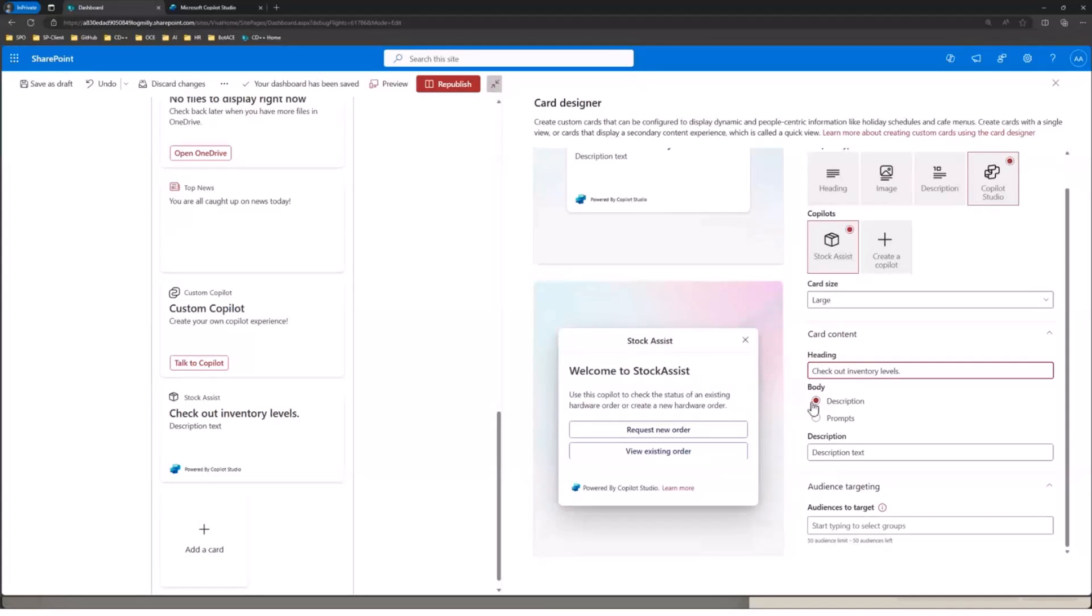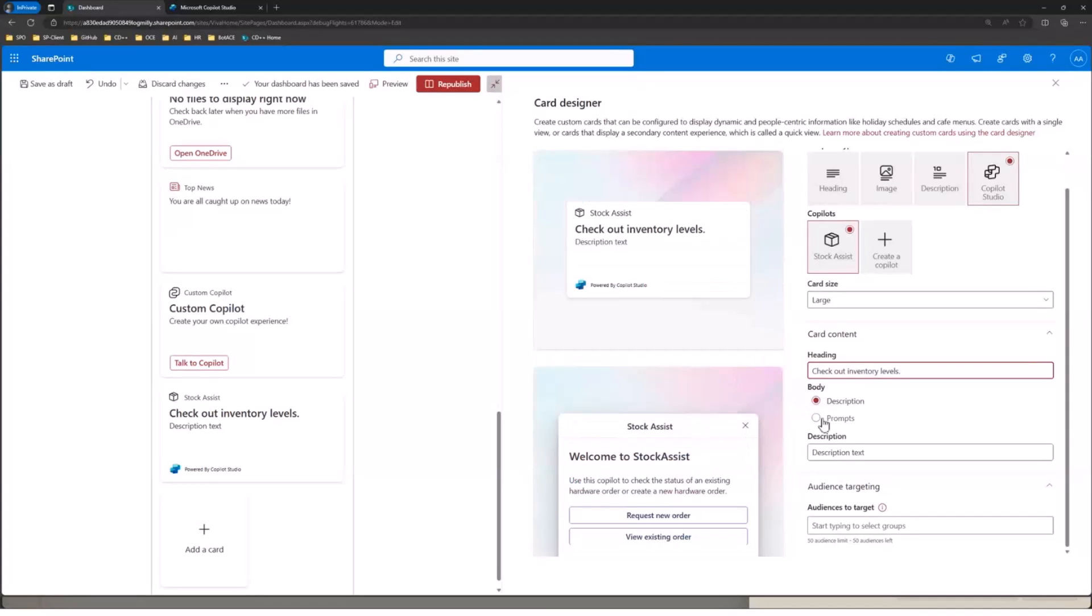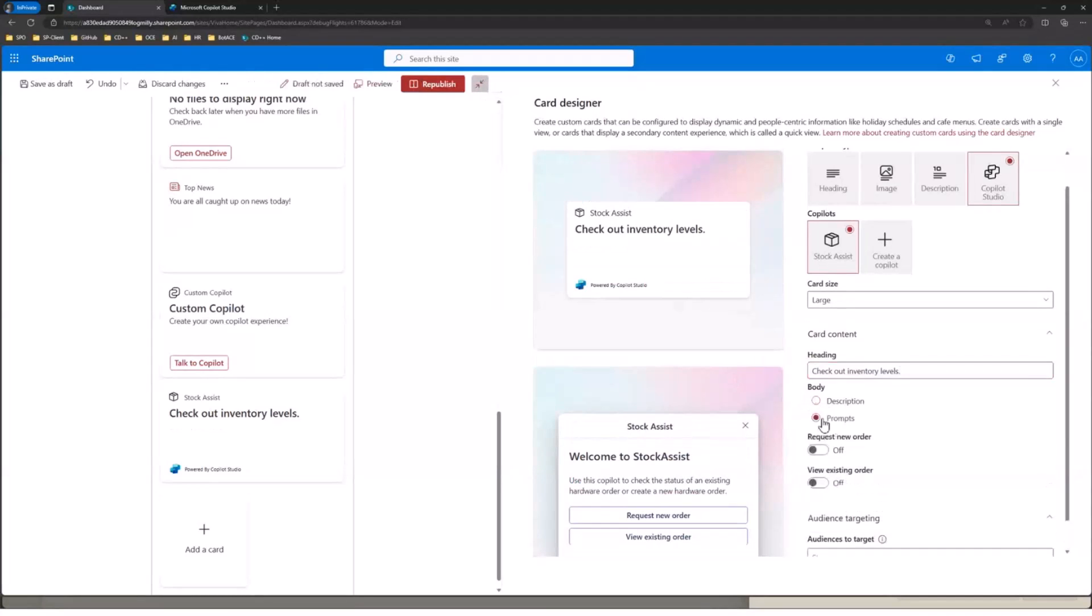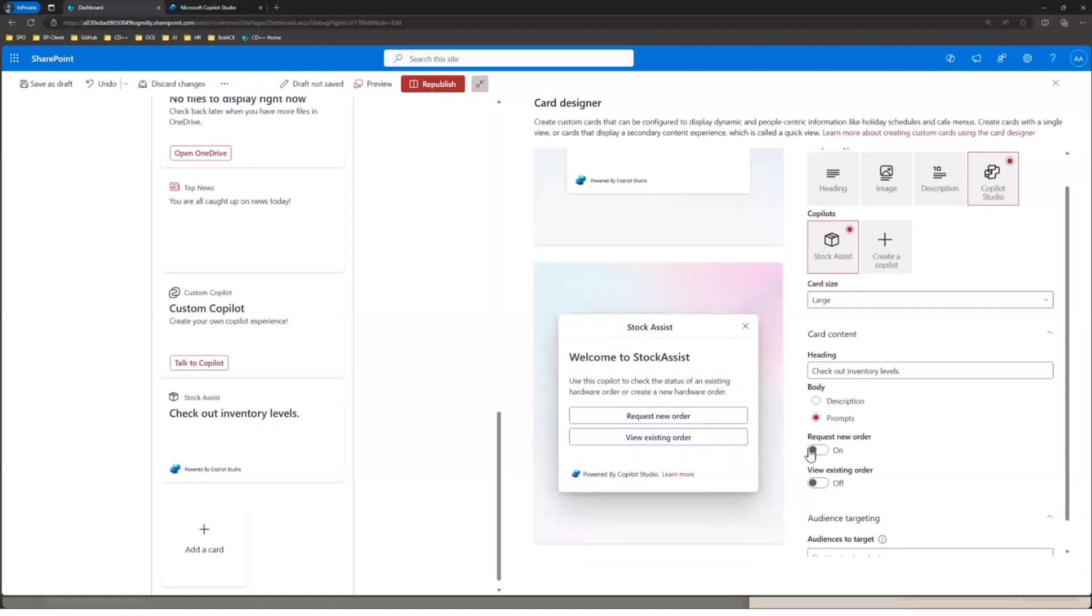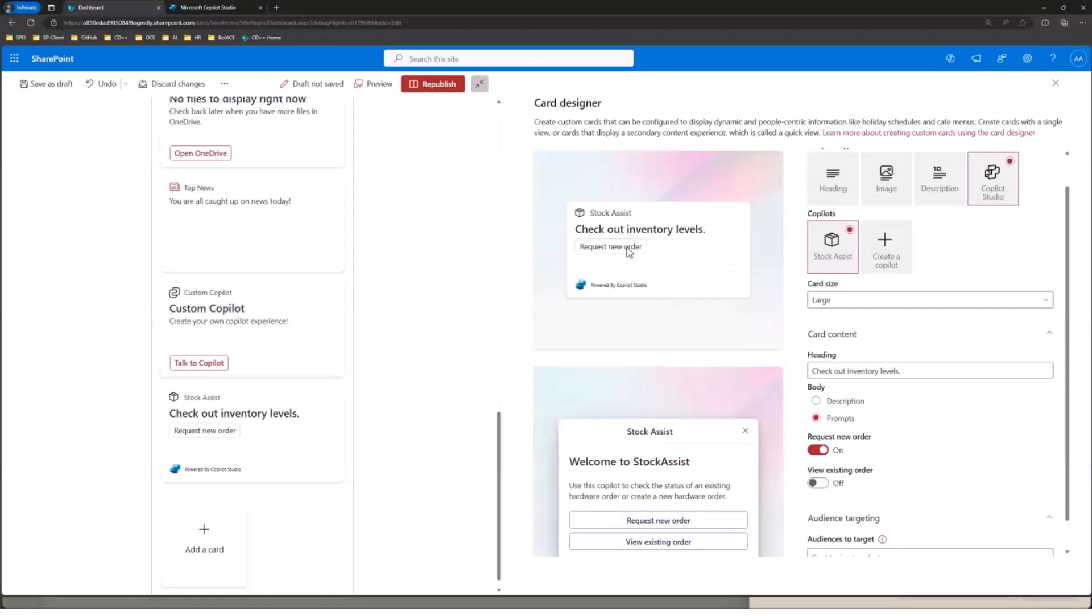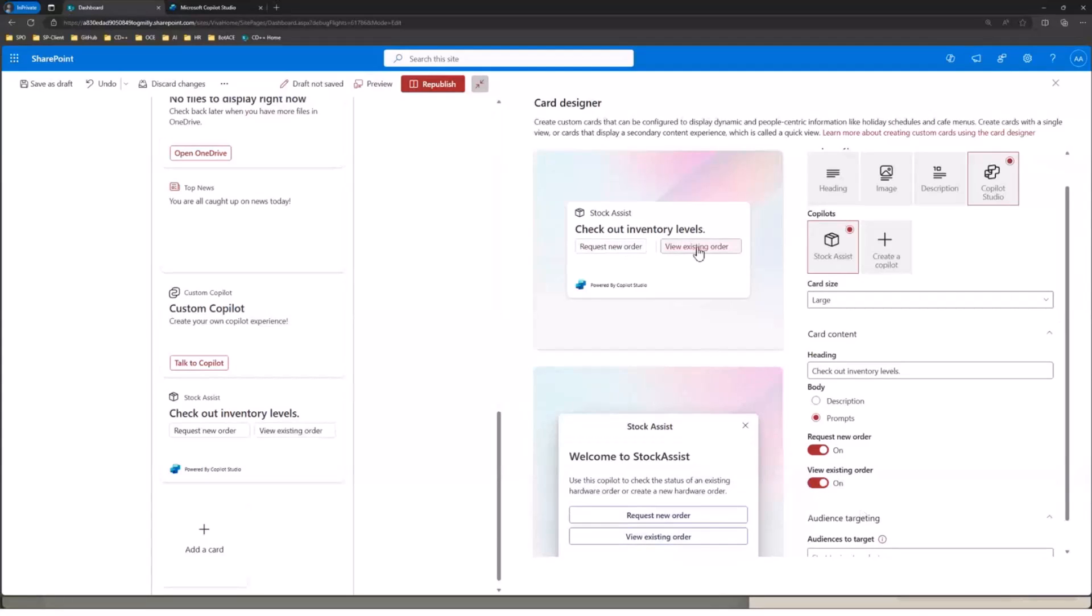Again, as Luca pointed out, there's also kind of this concept of prompts. So we can elevate these high-level prompts here. This is request new order and view existing order prompts. We can bring them into the card, which is nice because that will just let you launch into a particular workflow. But for now, we're just going to go ahead and use a description text.